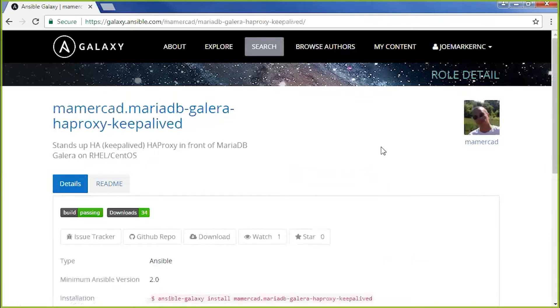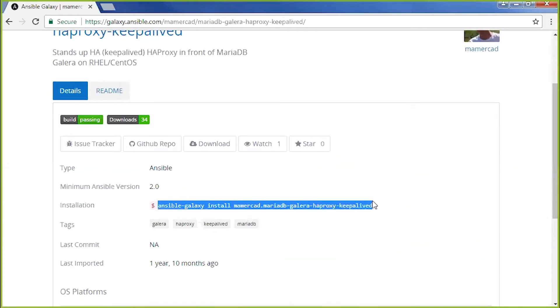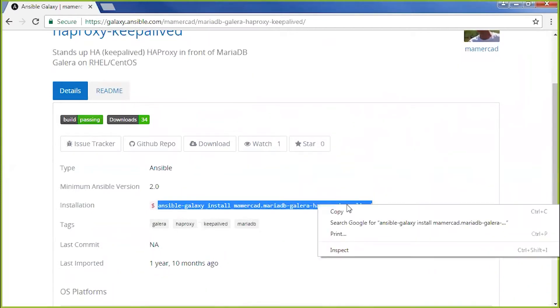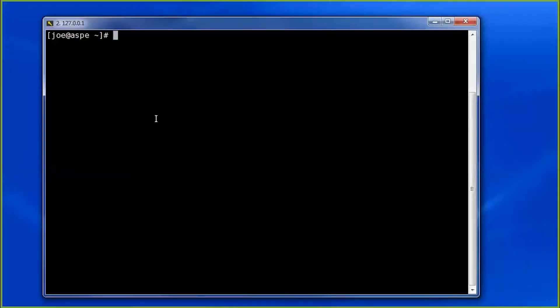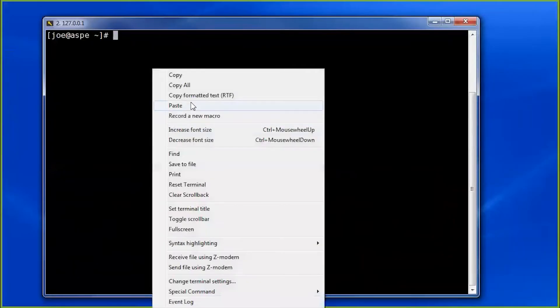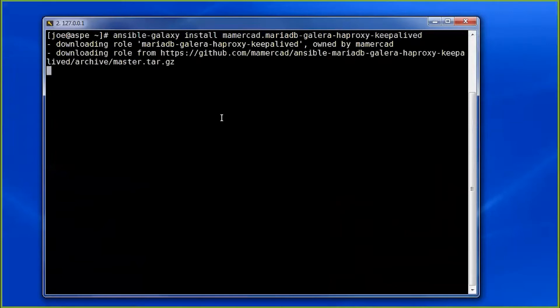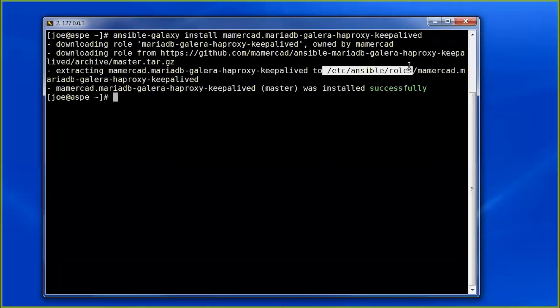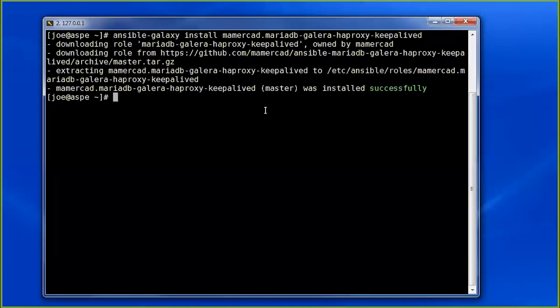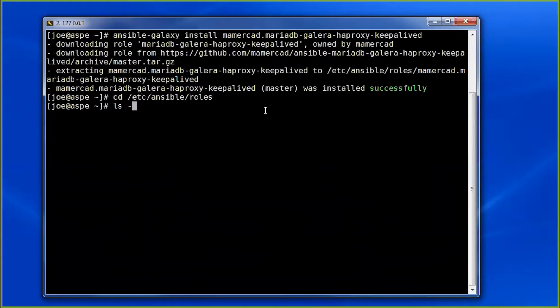And as you can see, there is an installation command using Ansible Galaxy, which loads with your Ansible installation. I'm going to run this. And if all goes as planned, the files will be automatically put into my /etc/ansible/roles subdirectory. And there it is.